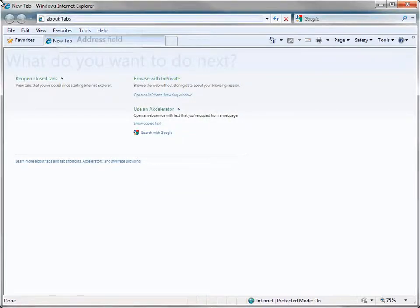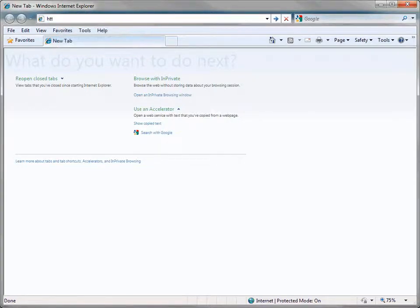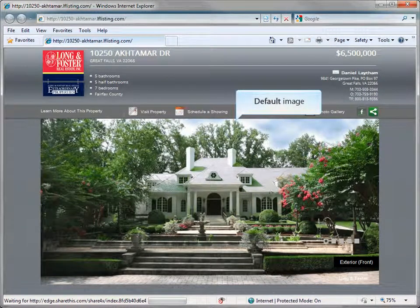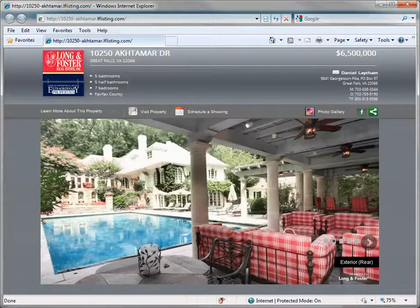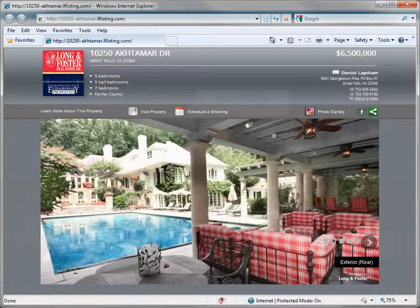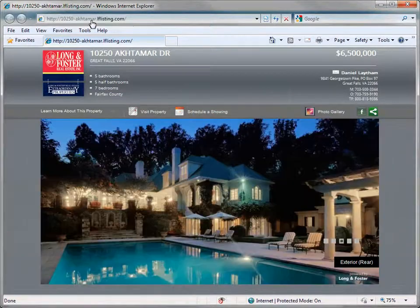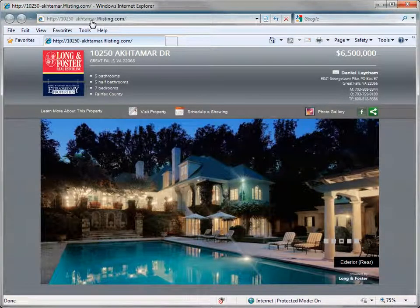Enter the your home web address into the address field in your browser. The your home website displays the default image of the property first. Once the default image has displayed for a few seconds, the second image will display. Then every few seconds the next image will display until all the images have displayed.